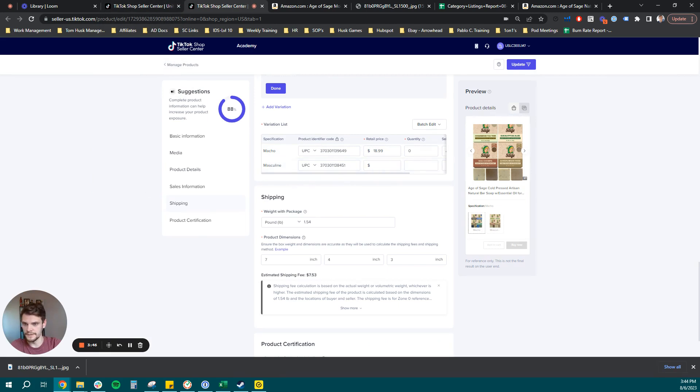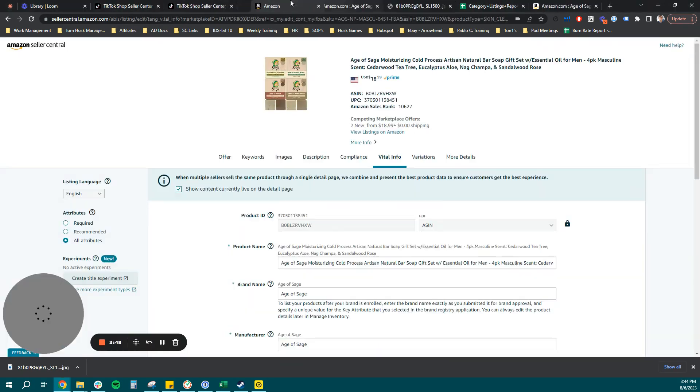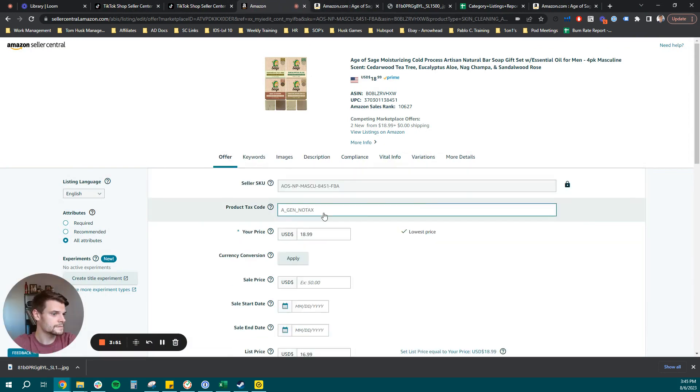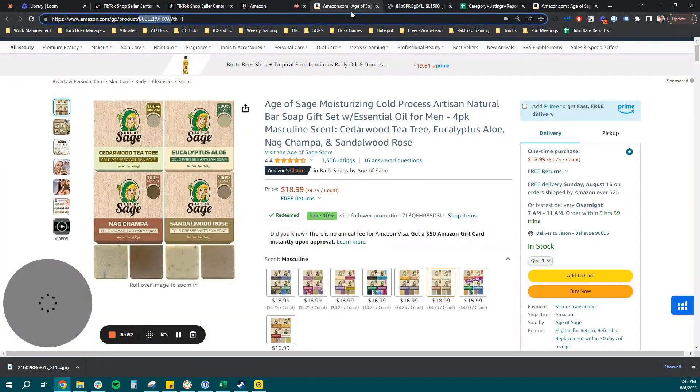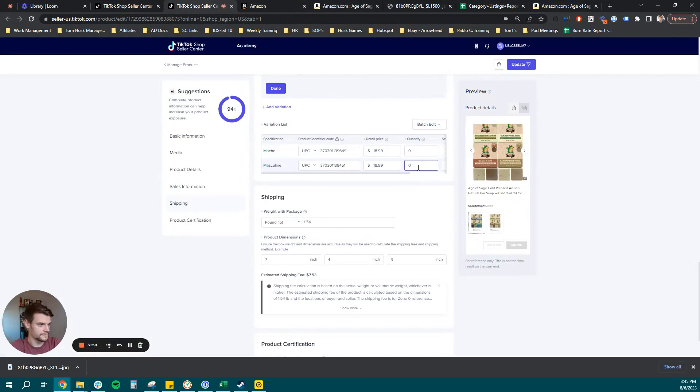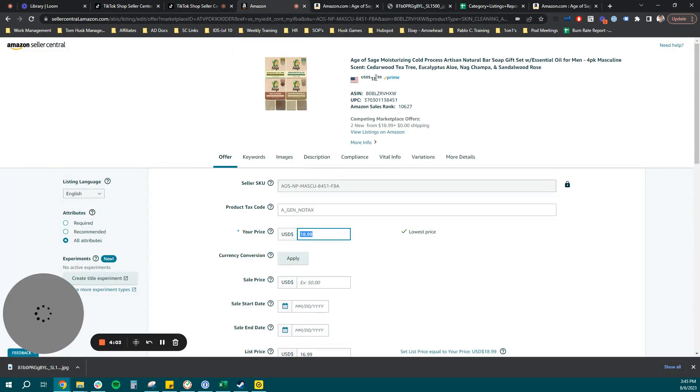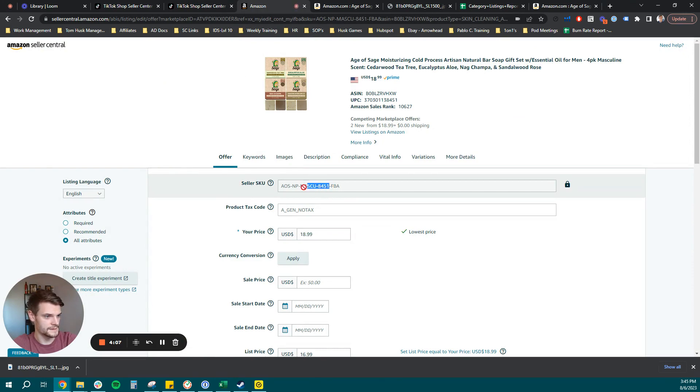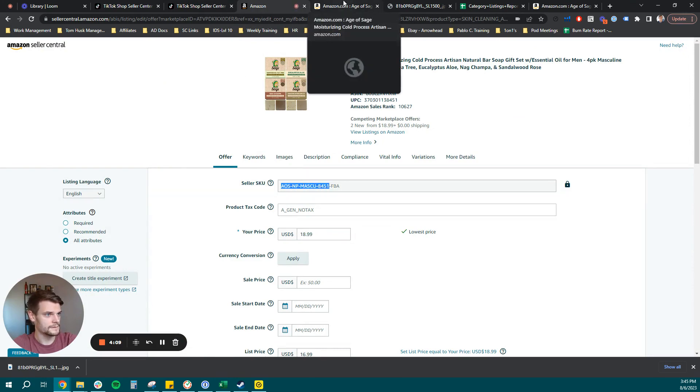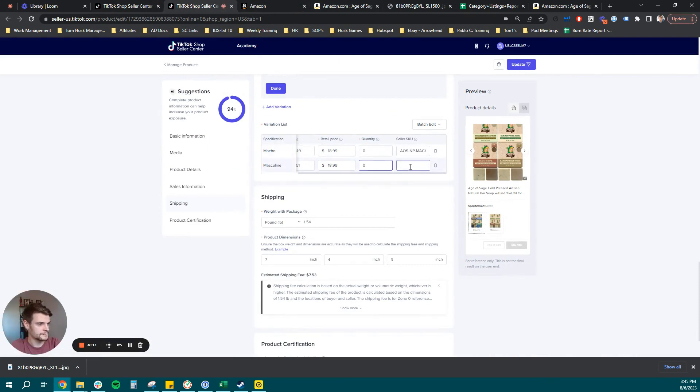And the price on this one is $18.99. We're going to start with a quantity of zero. And we'll pull our seller SKU. Really just using the same SKU that we have on Amazon, but you can use any SKU you would like. Perfect.